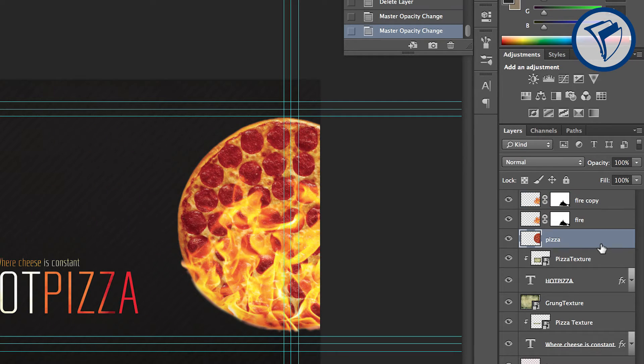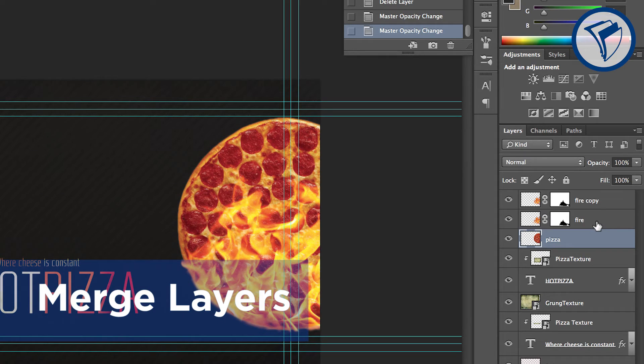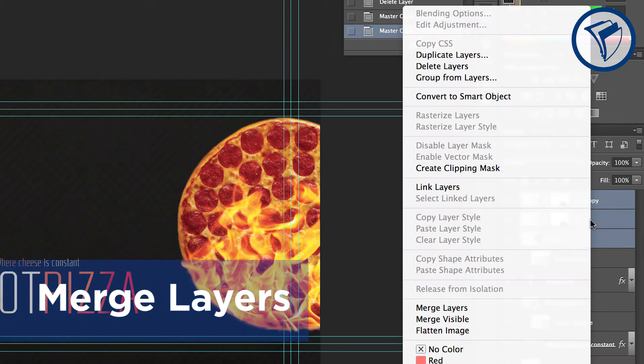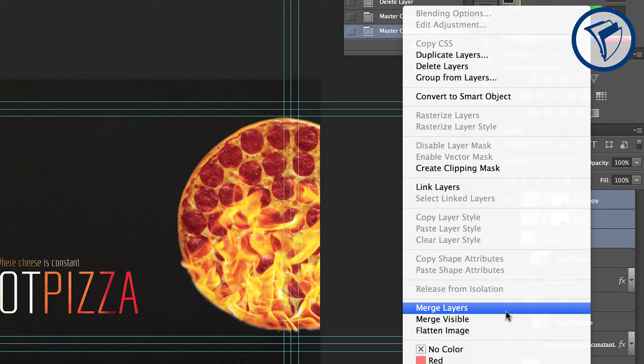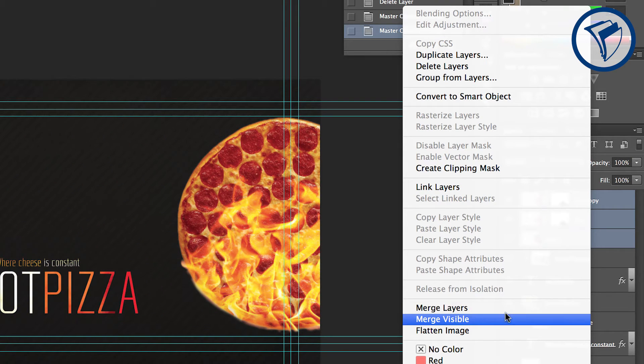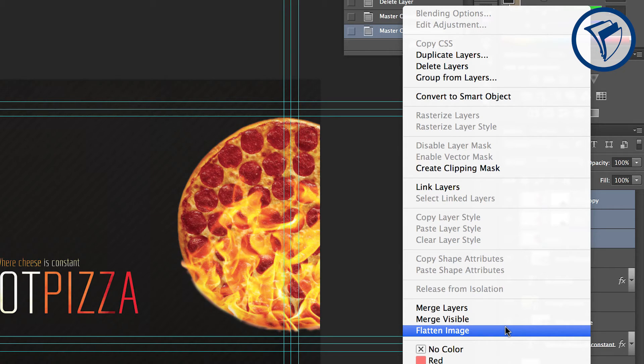Sometimes you may want to combine layers into one. This is called Merging Layers. To do this, select two or more layers holding down Shift. Now right-click on any of these layers and select Merge Layers. Notice there's also options to Merge Visible or to Flatten Image. These will combine all of your layers into one. There's no going back from this.